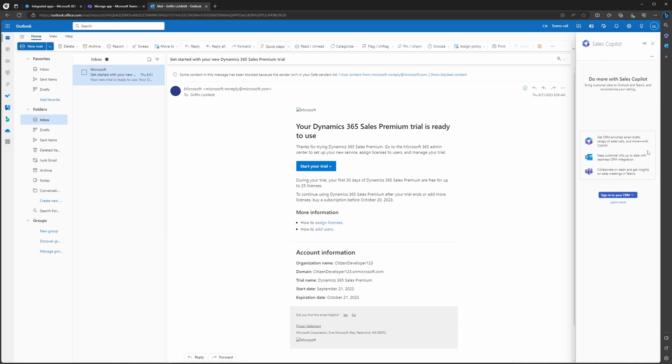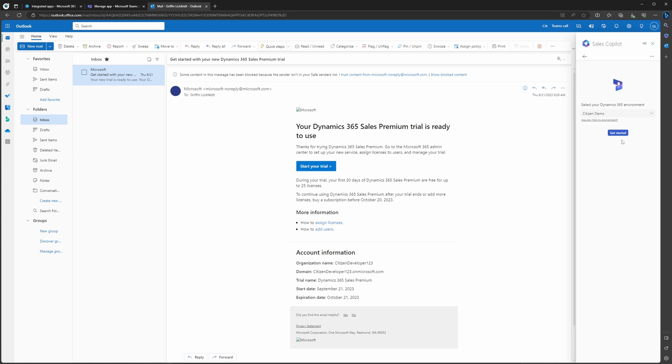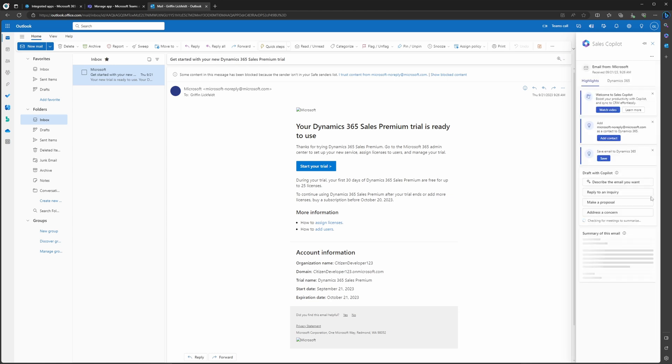The first time you select this, it's going to have you sign in to Copilot and select the environment, give it your credentials. For this example, I'm using D365 so I'll select that and hit Get Started. Now, whenever a user selects Copilot in the future, it's just going to direct them to this window. They're not going to have to sign in every time.